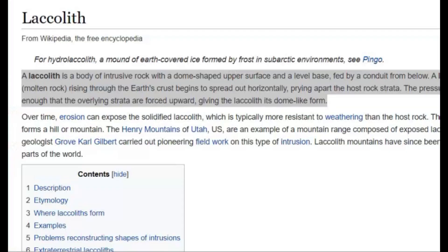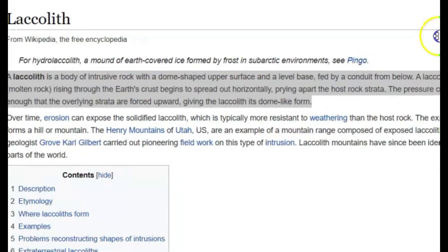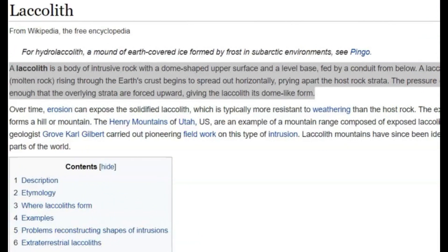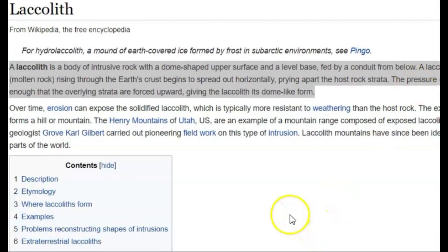That volcano is supposed to be a laccolith type volcano — a body of intrusive rock with a dome-shaped upper surface and a level base fed by a conduit, kind of like Yellowstone from below. A laccolith forms when magma, molten rock, rises through the Earth's crust and begins to spread out horizontally. That's been what's been going on there at Yellowstone.